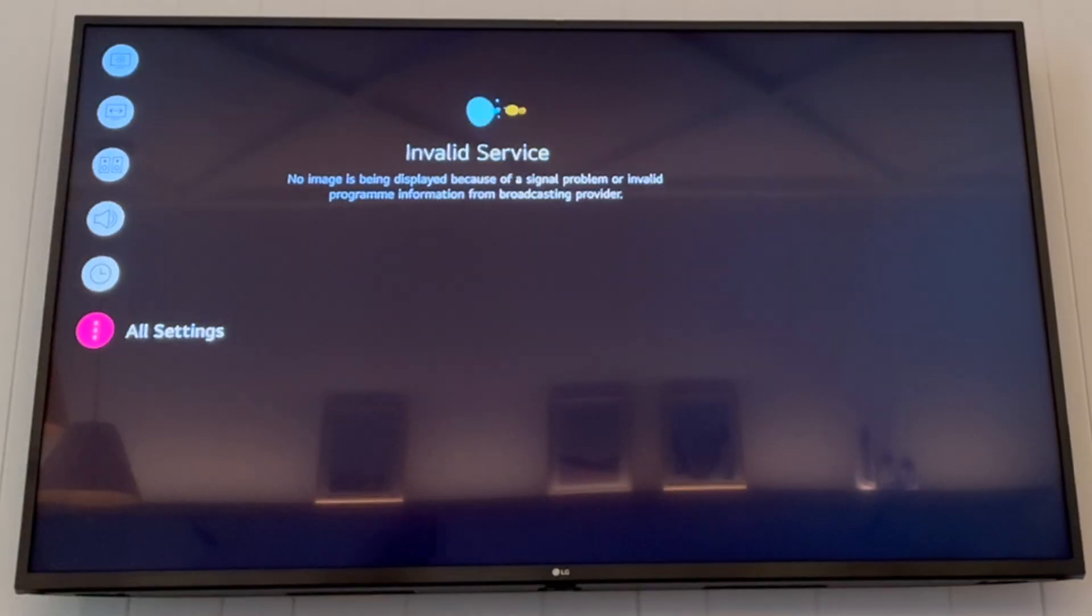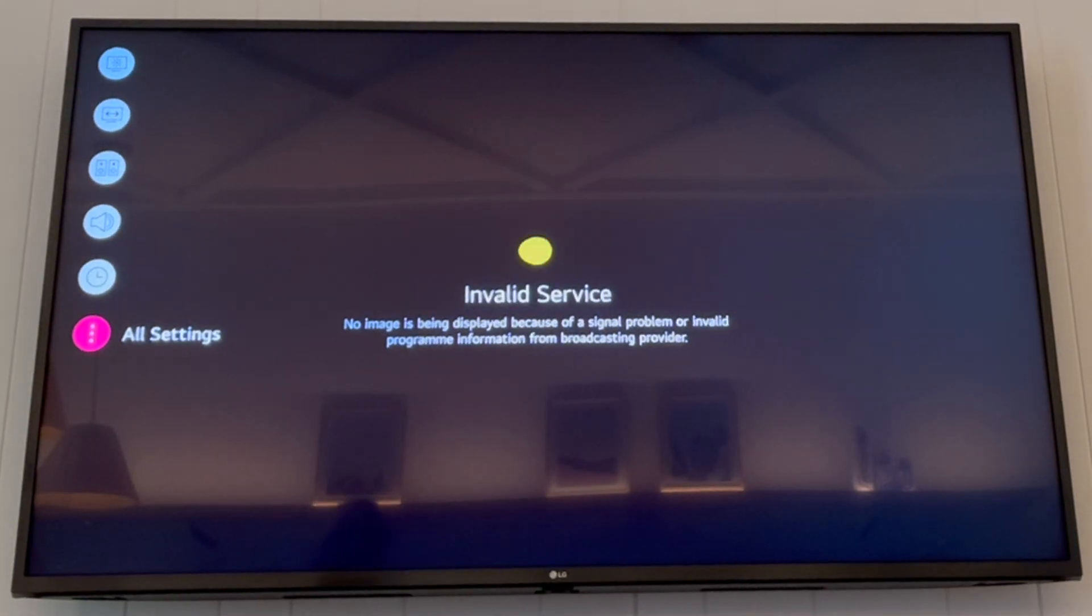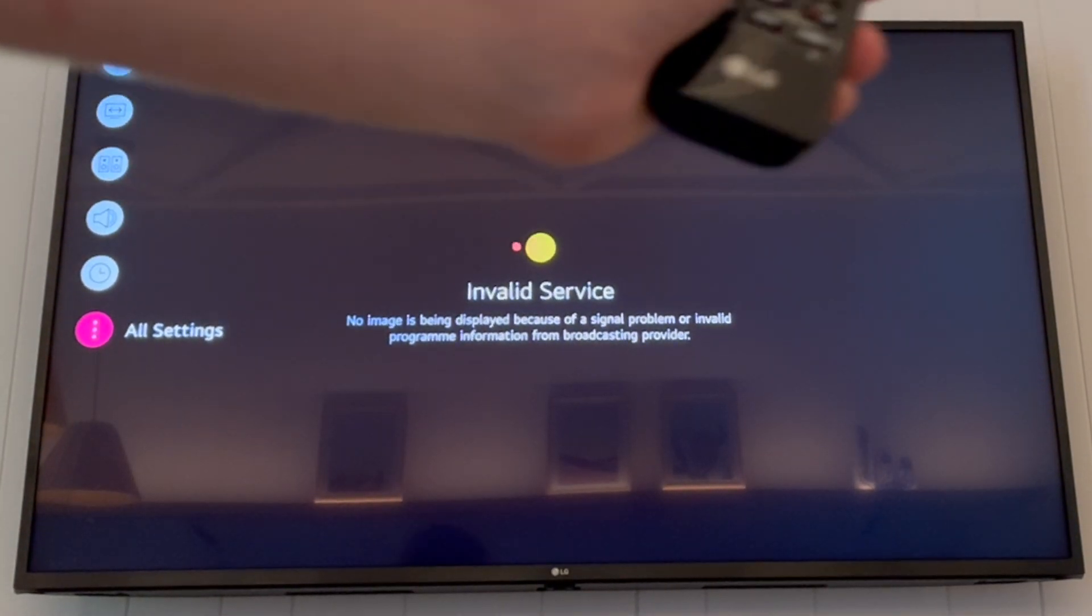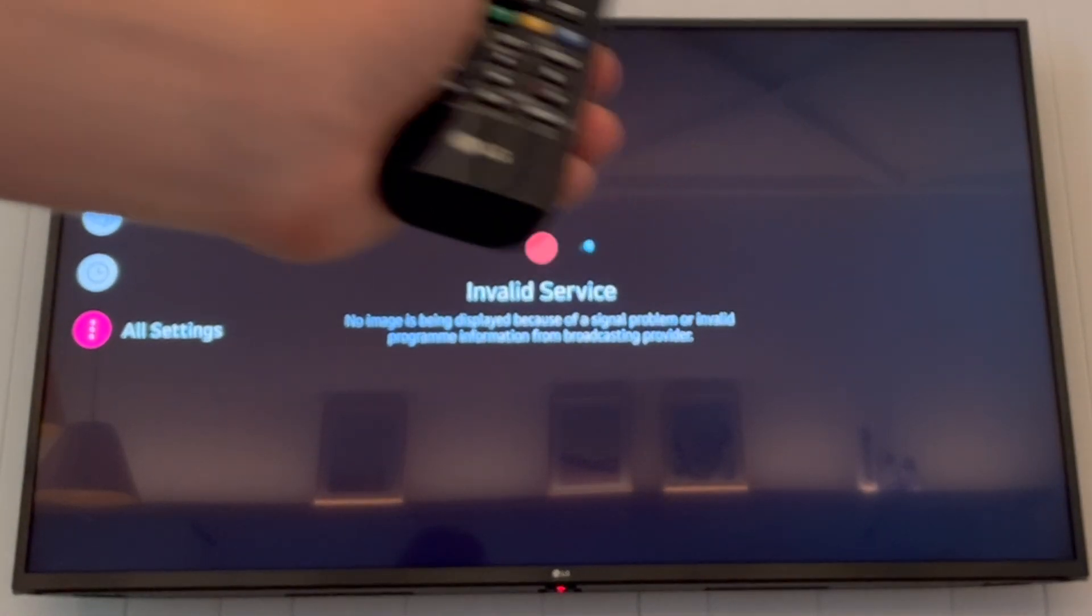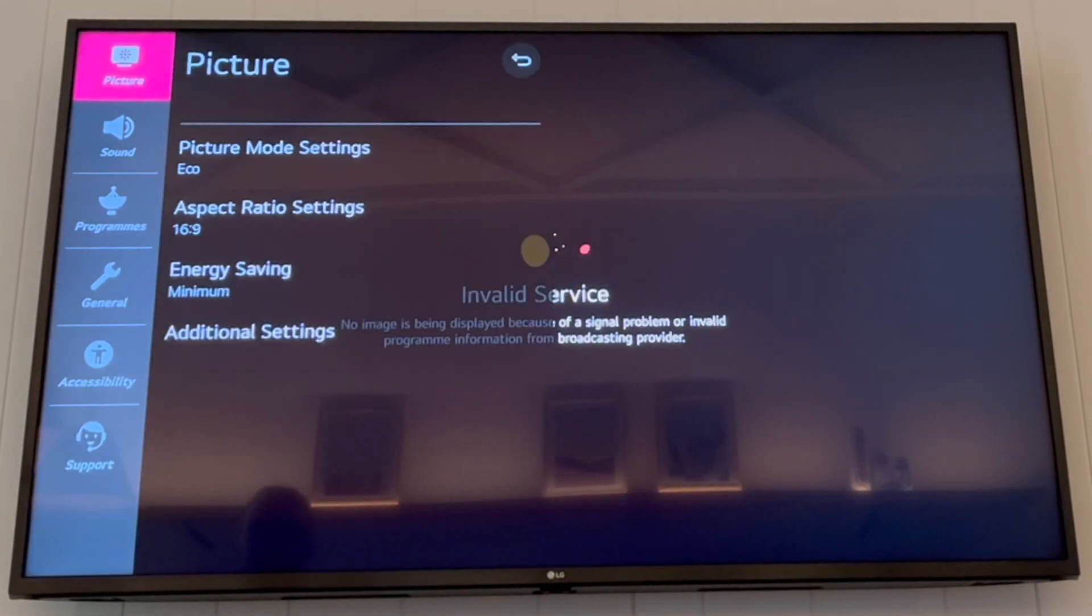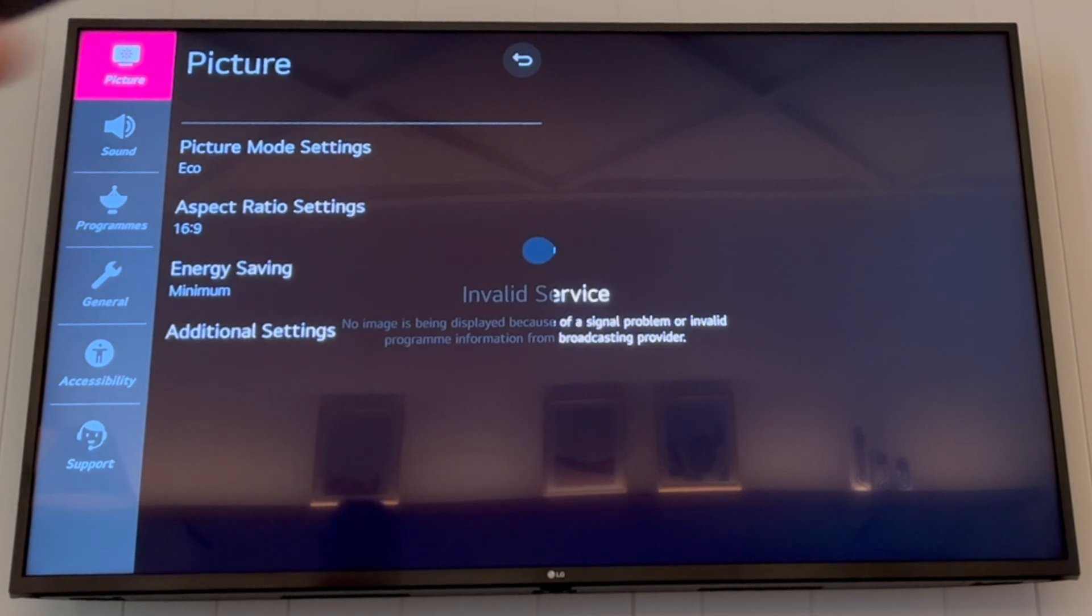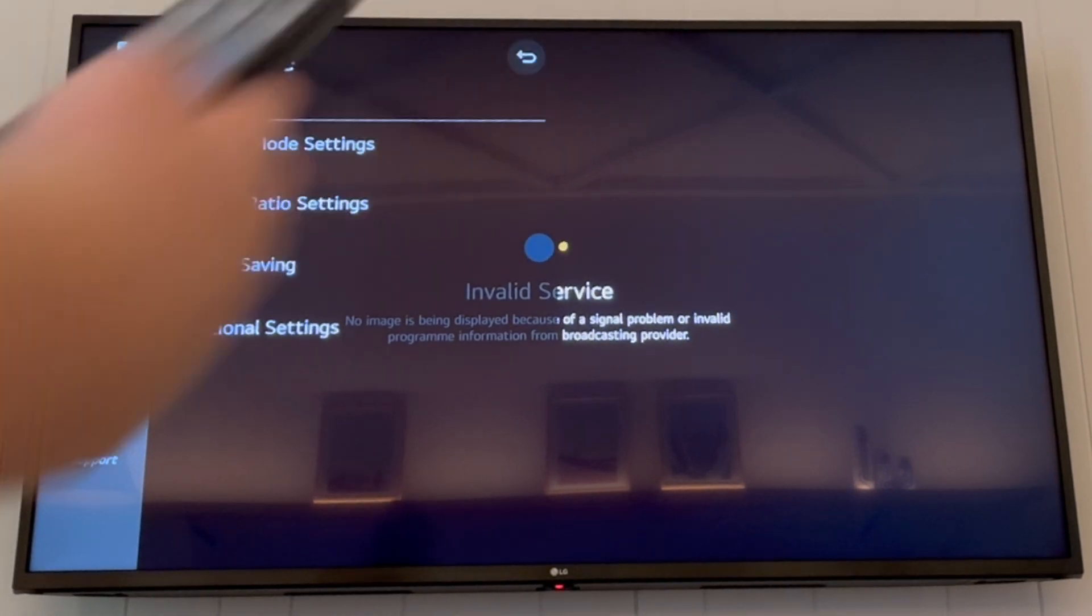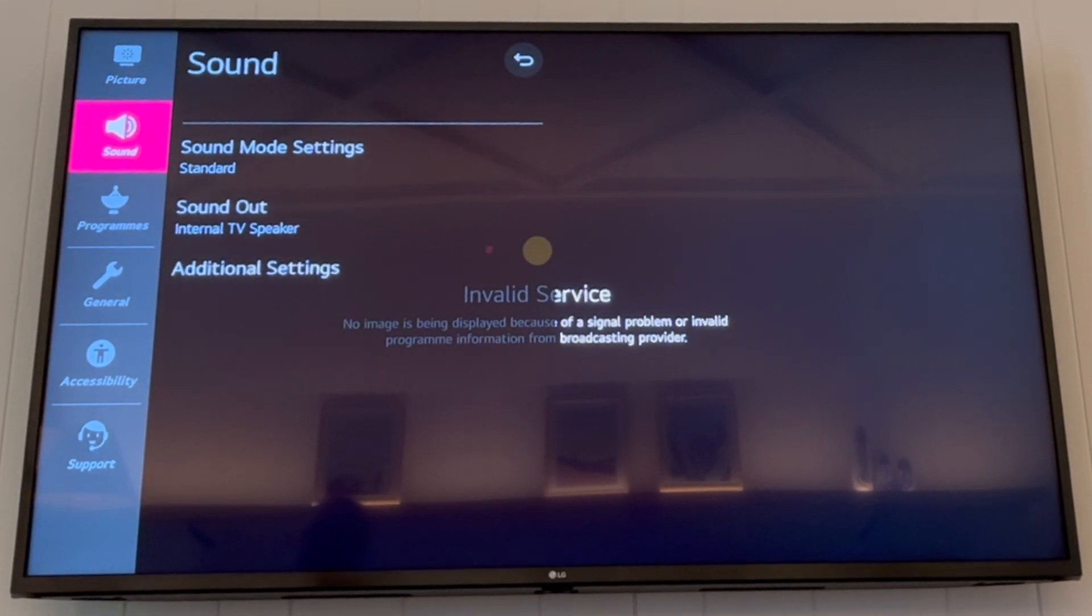You'll want to scroll down to all settings, click OK, that should be the middle button. That's going to bring up this page here, where you'll want to go ahead and scroll down to sound,